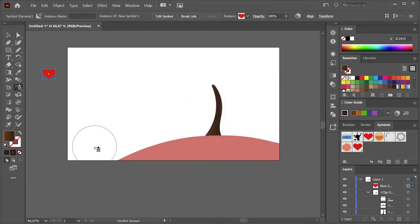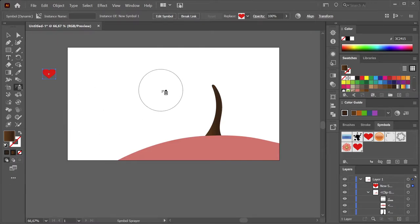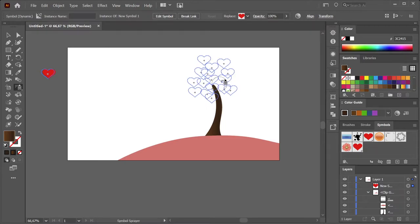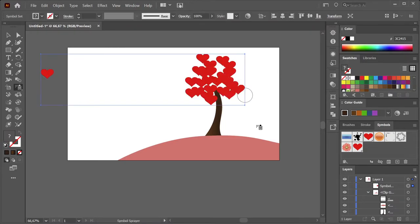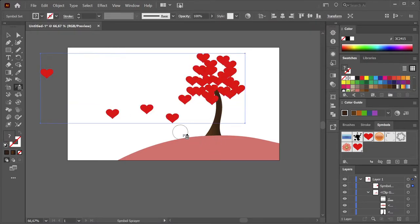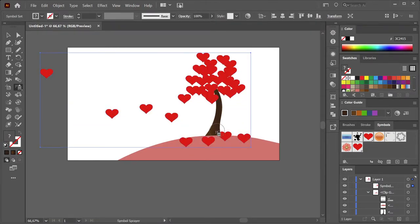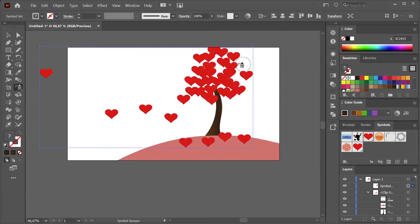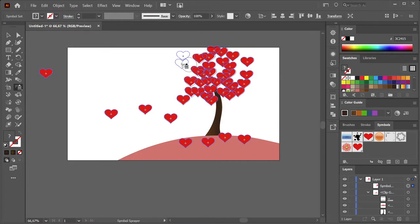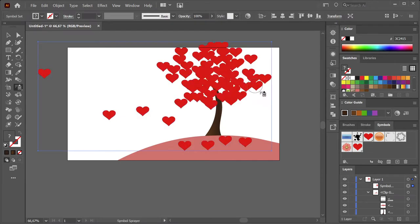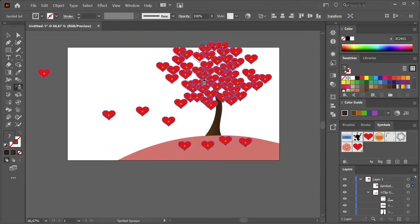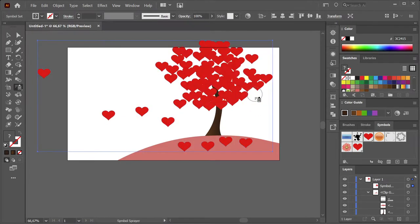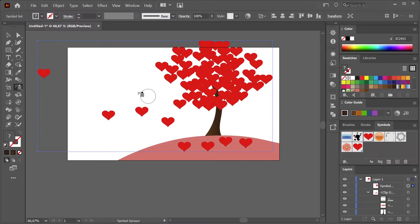So let's get spraying. The Symbol Sprayer tool—you just go around where you want to have your symbols, then you spray them however you want them, something like maybe this.